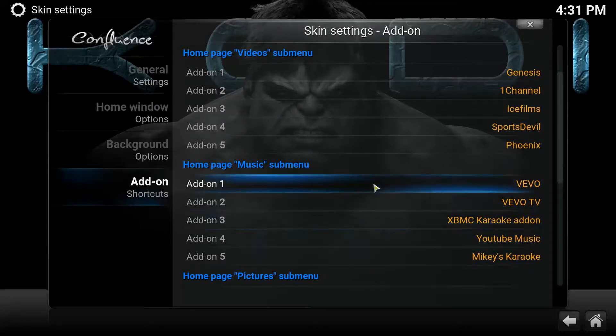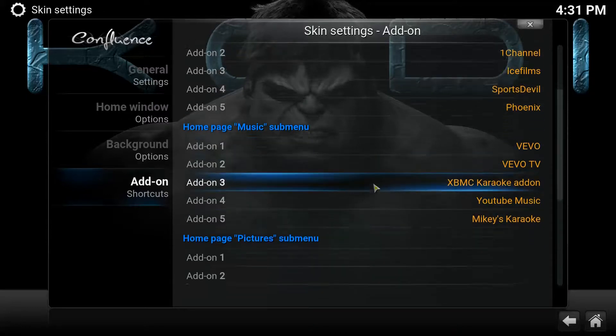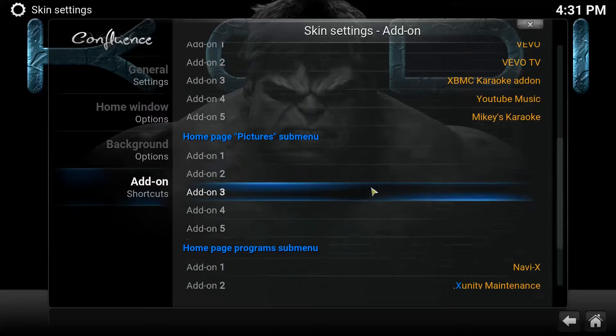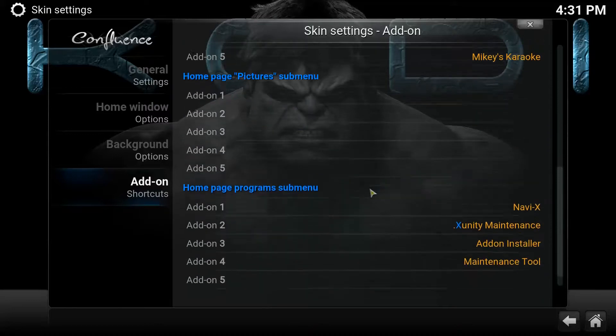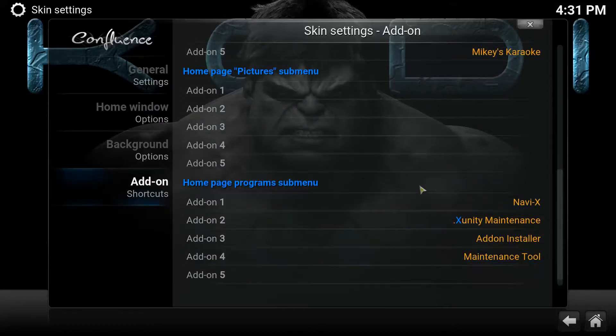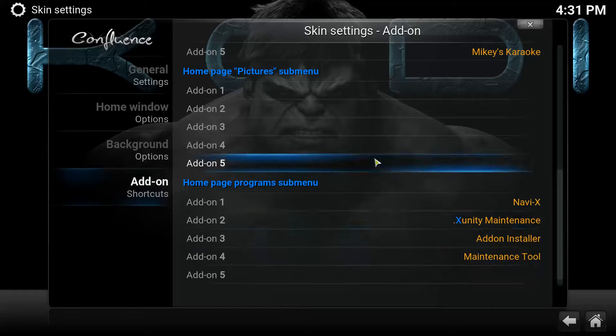Go to Music and you want to add your add-ons — whichever ones you're using under Music. And you can go to Programs and add whatever add-ons you're using under Programs.